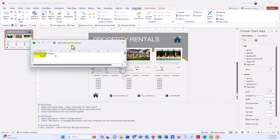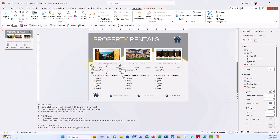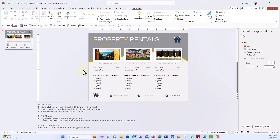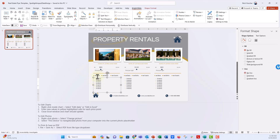The data source pops up and you can go ahead and update this. So let's say it's just $800 per night and you close out of the data source. Now you see the slider bar has updated to 800. You can go ahead and type in any of these text boxes.